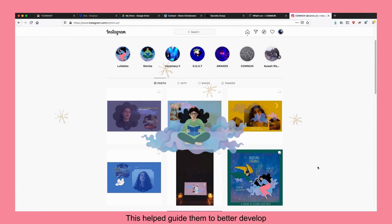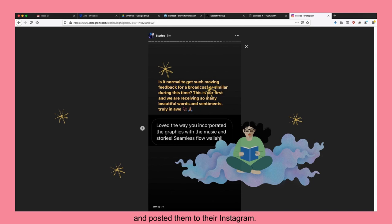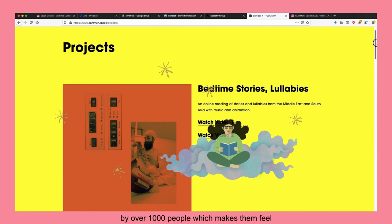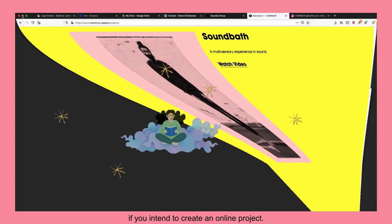Once done, Common took select stories and lullabies from their broadcasts and posted them onto their Instagram. Thankfully, these posts have been shared organically by over a thousand people which makes them feel like they've taken a step in the right direction. I hope you found this video useful if you intend to create an online project.